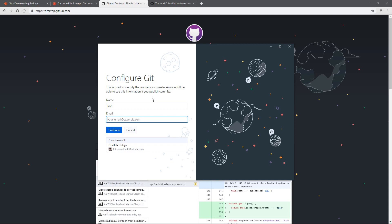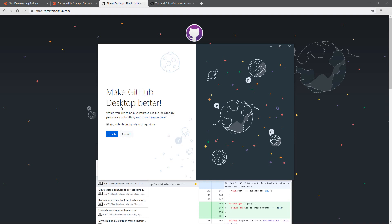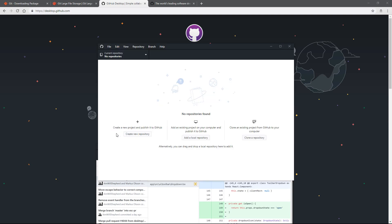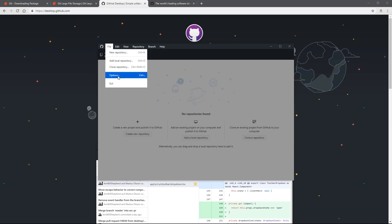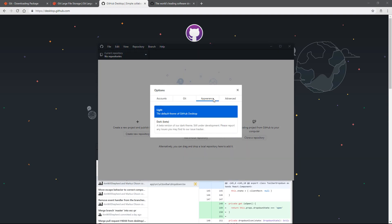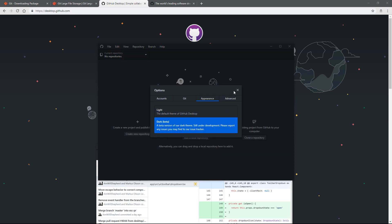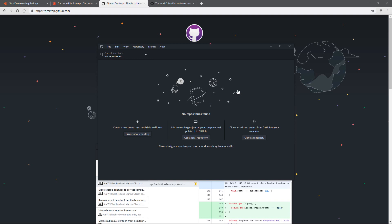You'll be taken to a page that asks for an alias you'd like to go by inside the desktop application and to reconfirm your email address. Once you've done that hit continue, and you've got the option to submit anonymous data to improve the application. With that done you now have the GitHub Desktop application installed. Optionally, I like to go into options and switch to the dark theme - I've just started liking a lot of my applications to be dark so they all go together.